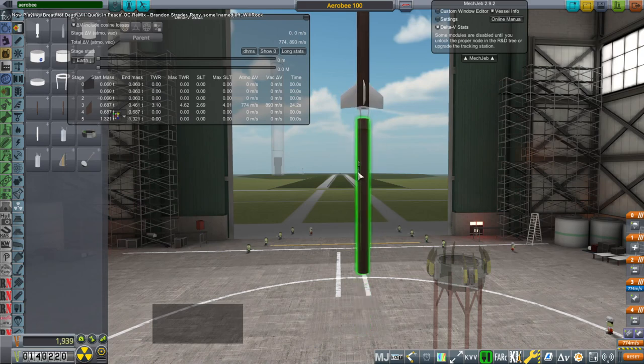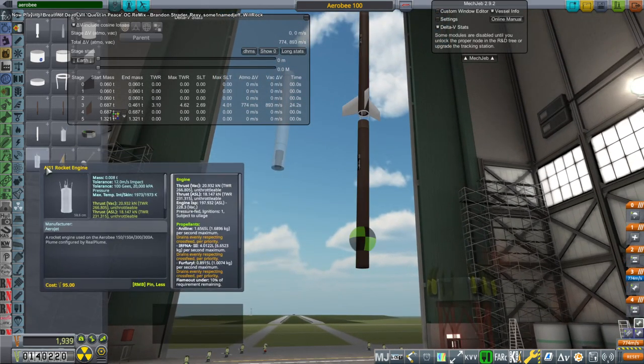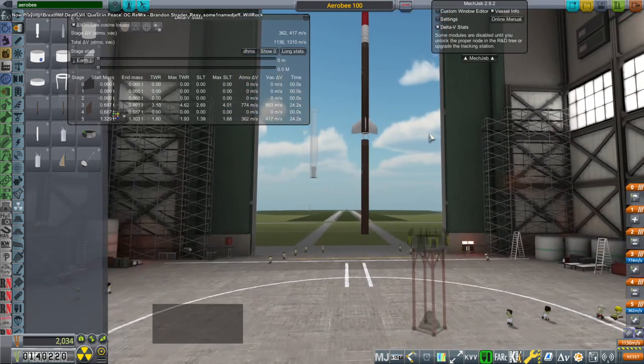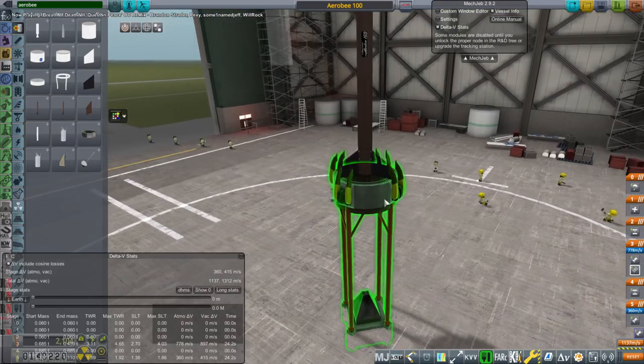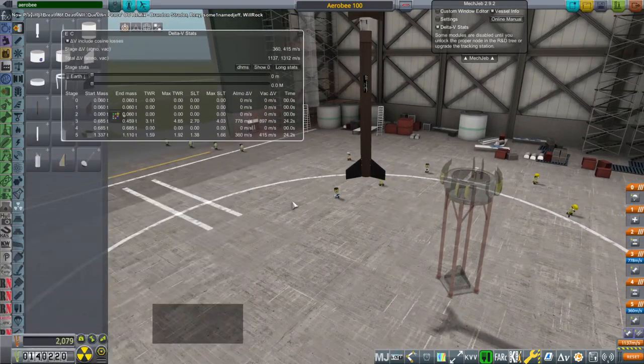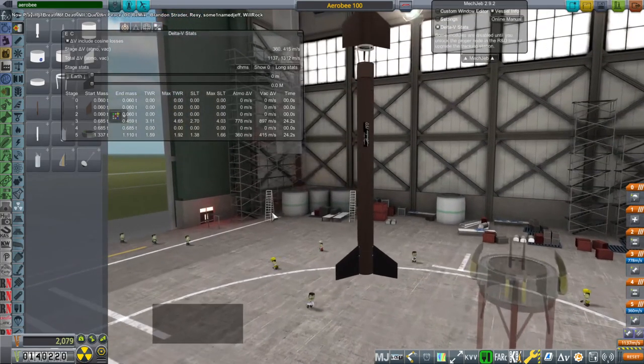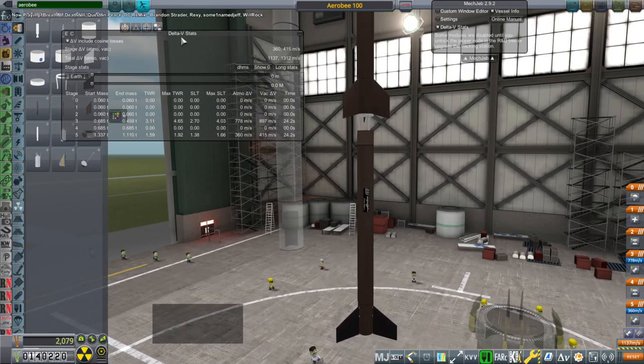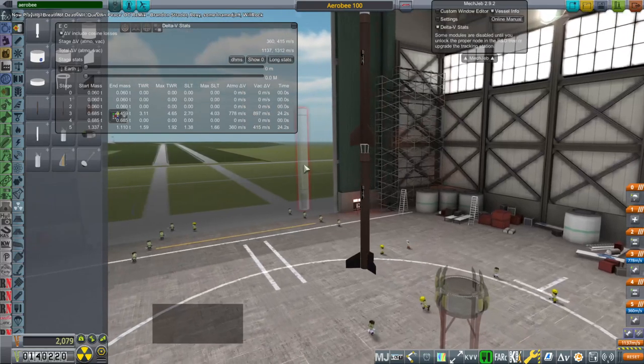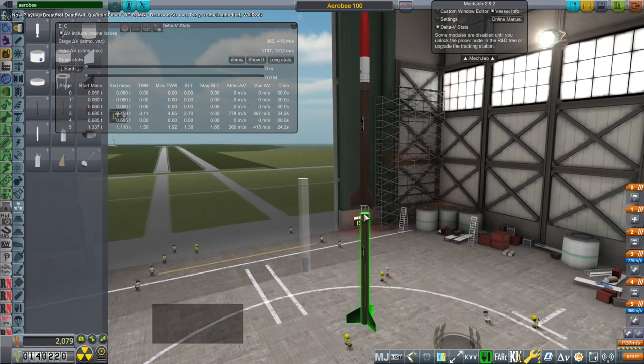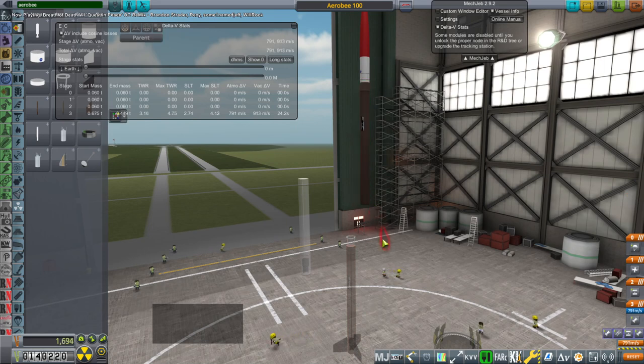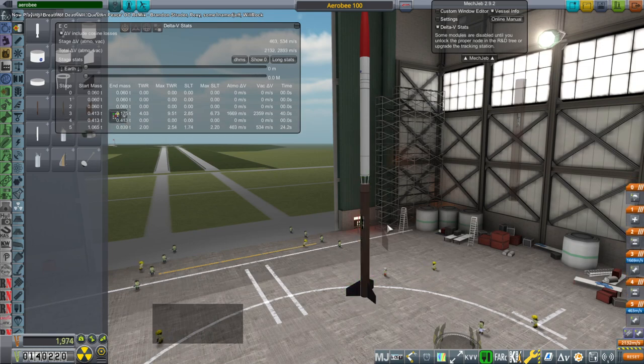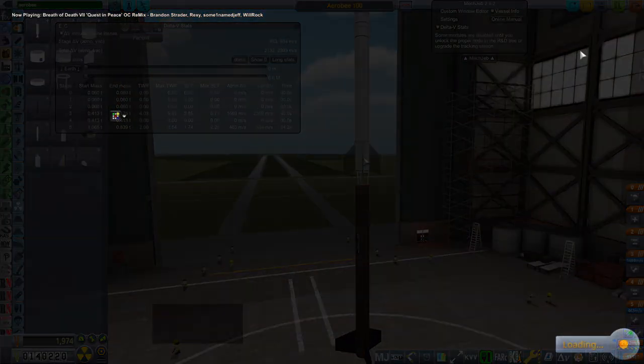What if we did this? That still has a thrust weight ratio of 1 but that doesn't seem like a whole lot of delta V. There's something horribly wrong. We don't have procedural tanks right now either. We also don't have radial decouplers. This Aerobee Jr is much better.